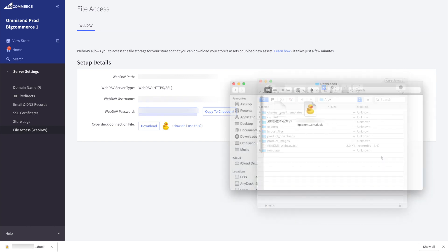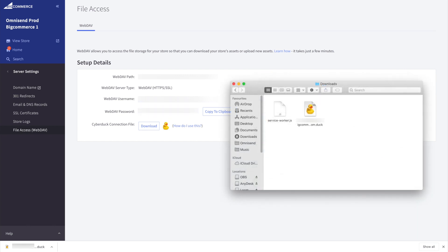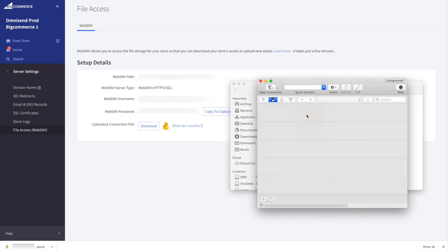The Cyberduck connection file, on the other hand, will transfer all of that information for you automatically.